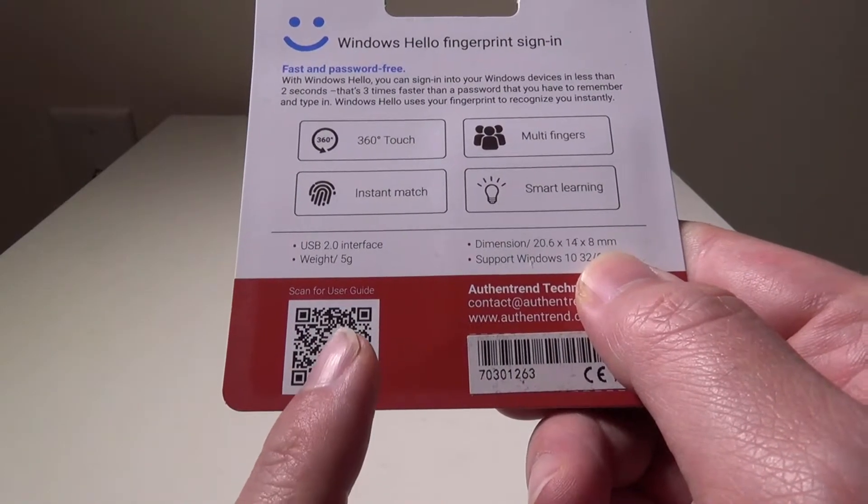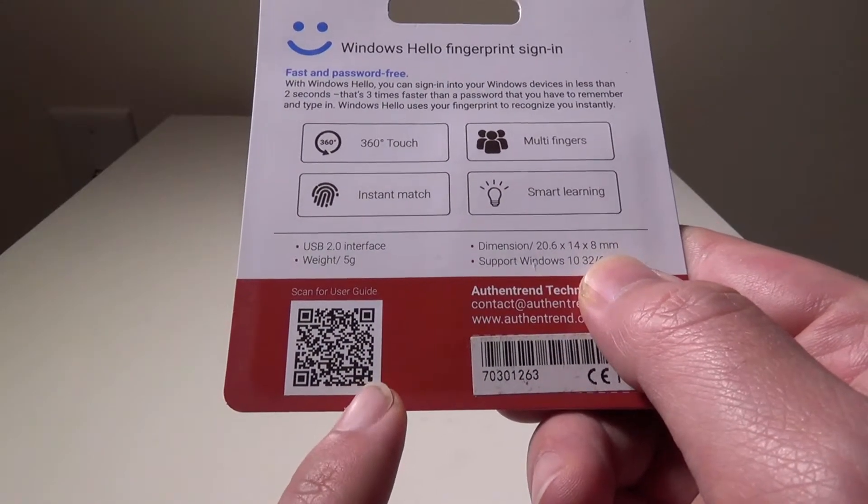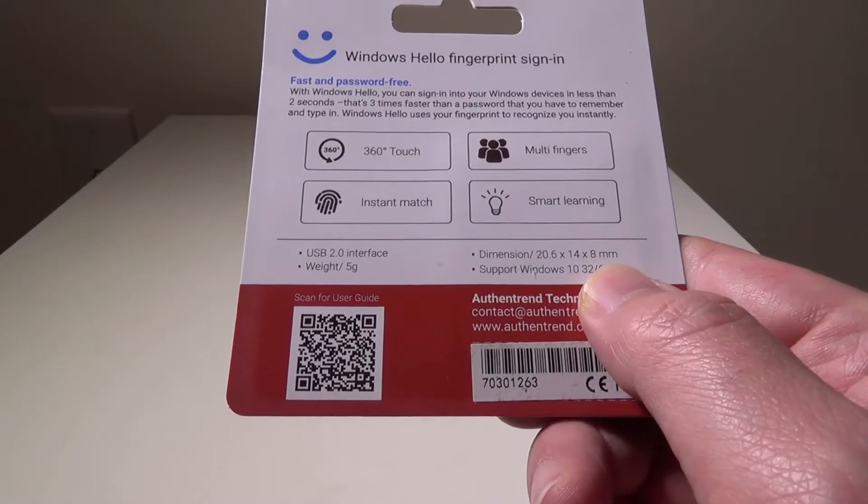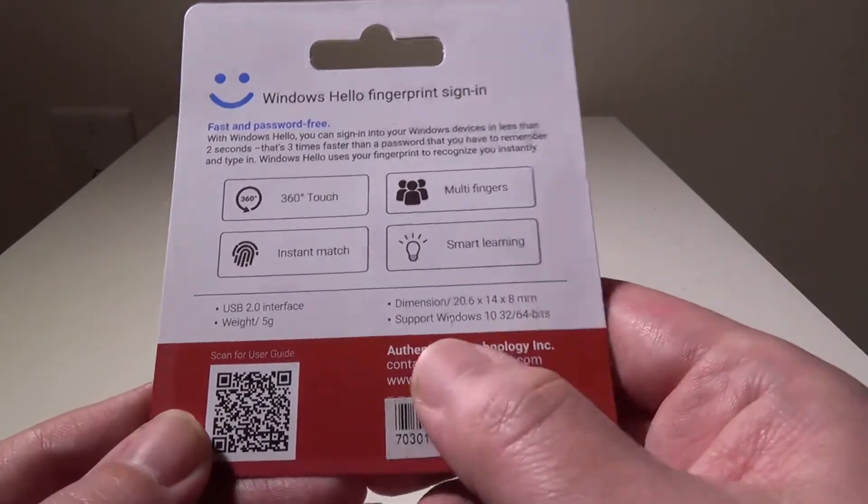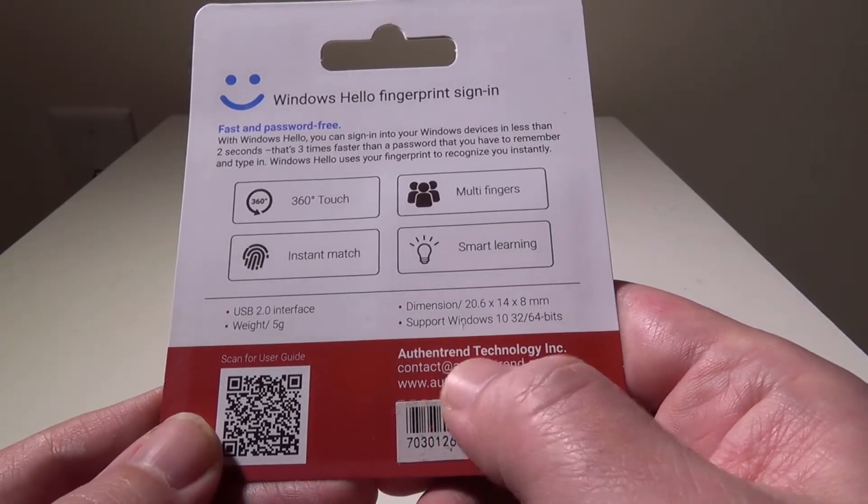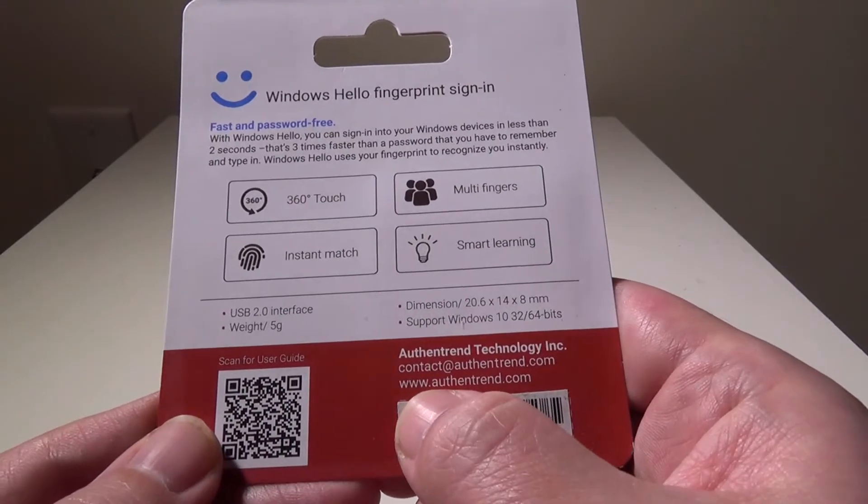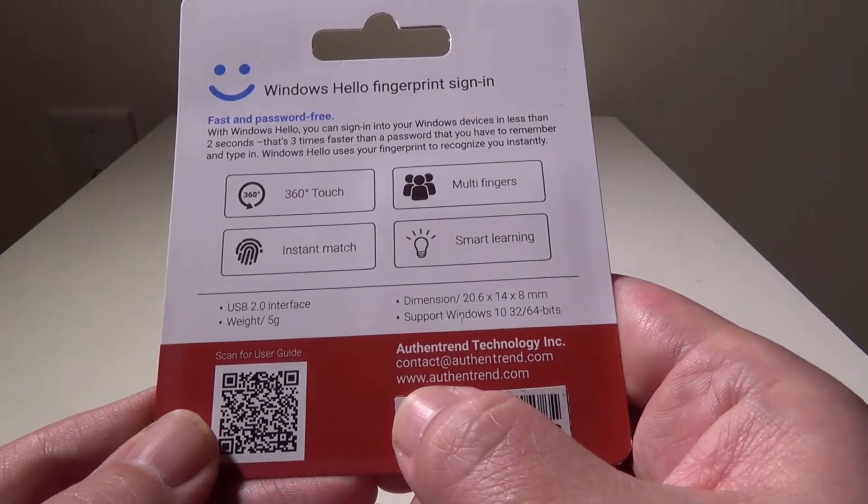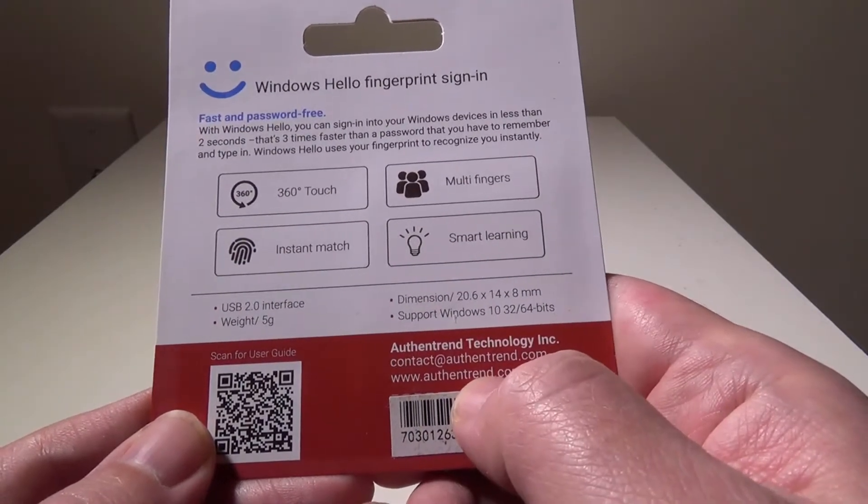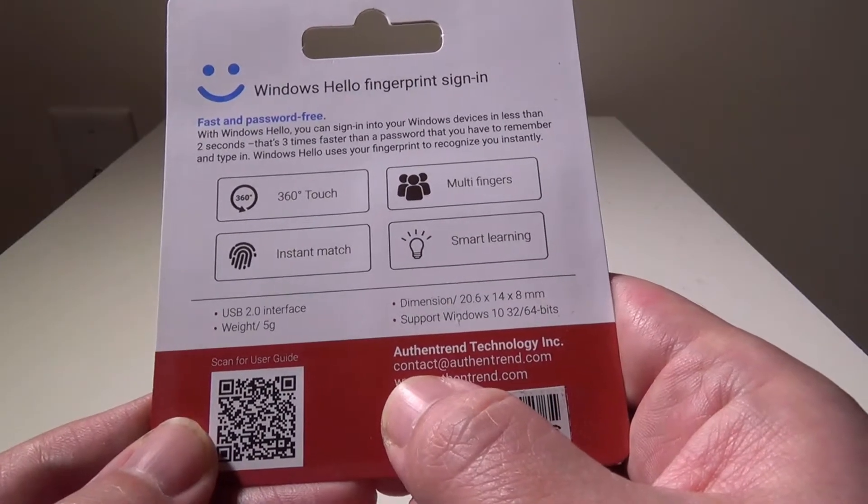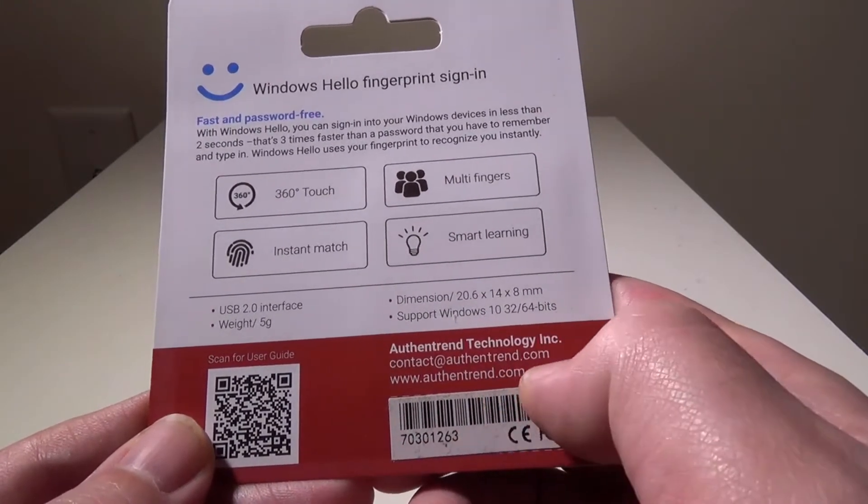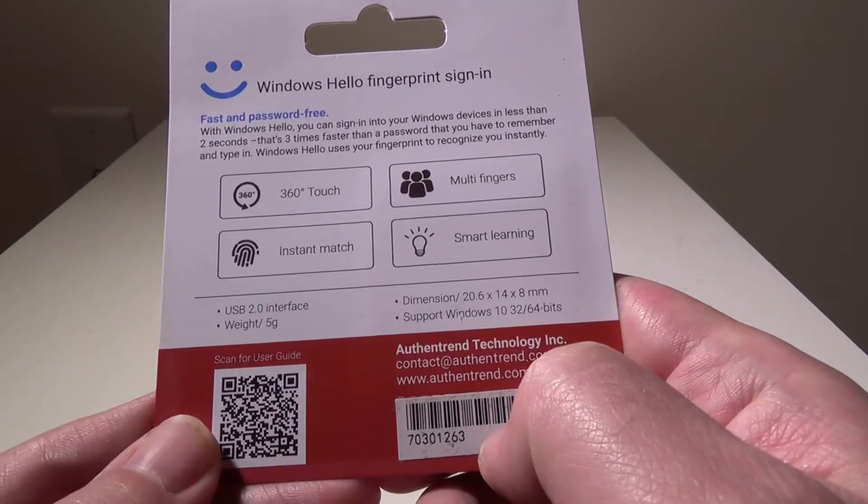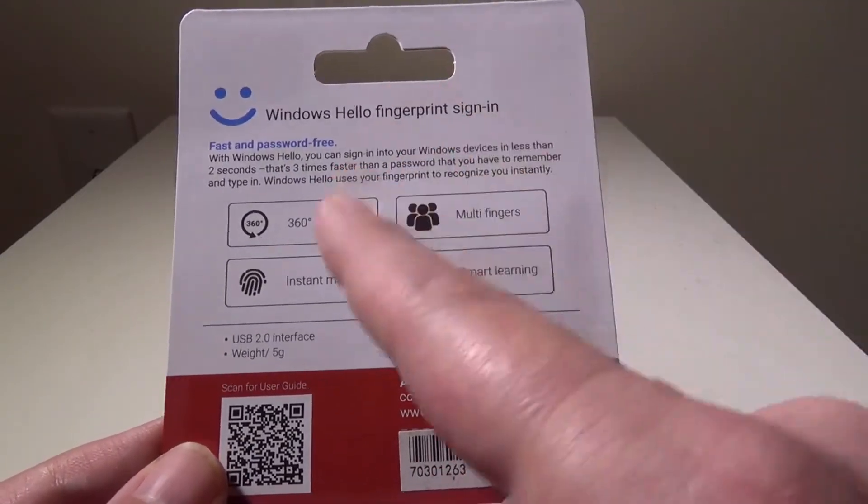If you want to get the user guide, you can just scan the code here on the back, and it'll take you to a user guide for this particular product, but it's pretty easy to set up. If you want to check out Authentrend technology, check them out at www.authentrend.com, or you can email them at contact at Authentrend.com as well.